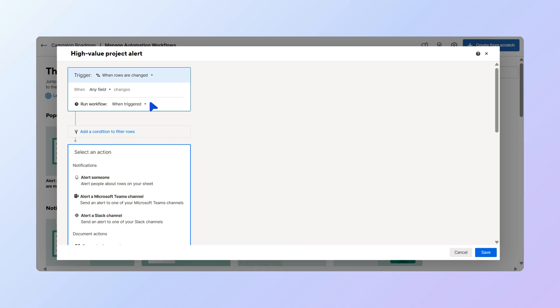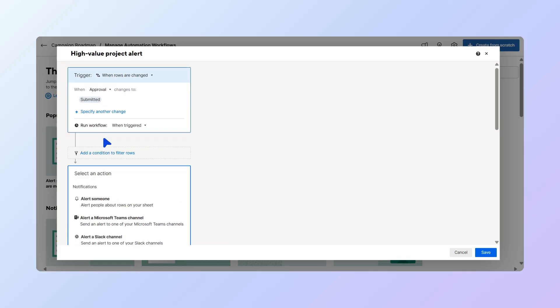Then, choose which row change will be the trigger. Since we want to receive alerts when the Approval column changes to Submitted, select Approval, and then Submitted. We'll leave the workflow frequency as when triggered.